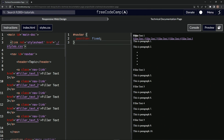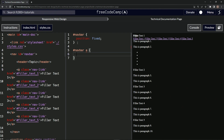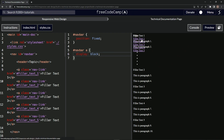Let's get these filler text links to stack one on top of the other. Looking at the class, they're in anchor tags, so we target navbar and specifically the anchor elements inside it. We say display block — and yes, that works, just like that.